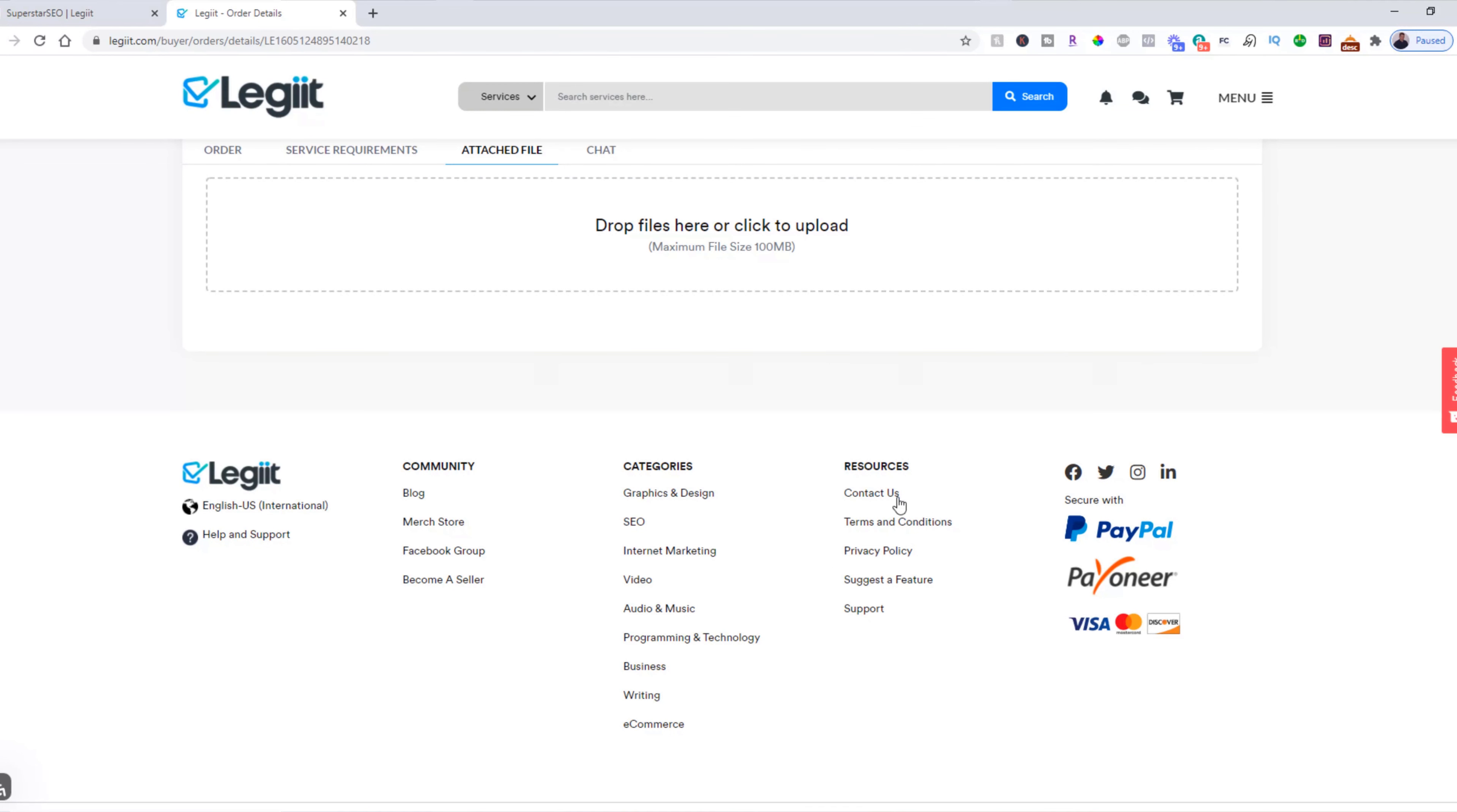Or you can click contact us, which will open your email client with an email ready to go to help at legit.com. Tell them what you need or what your question is. And again, they'll get back to you right away. We thank you for using Legit to get more stuff done.